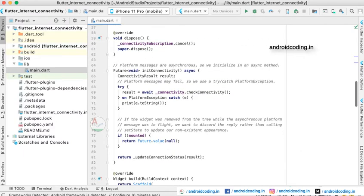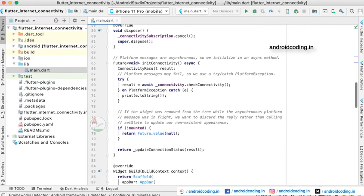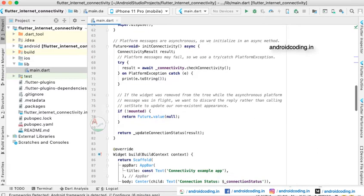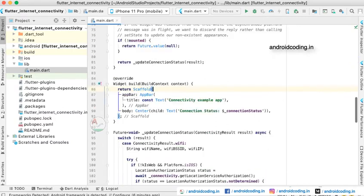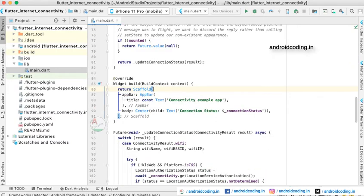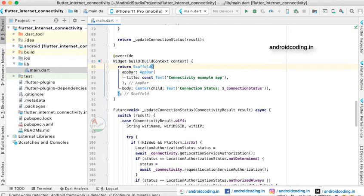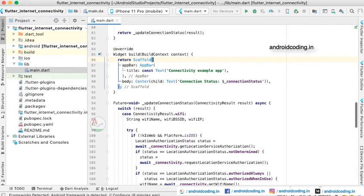After the proper usage you will also dispose the subscription here. So whenever you initialize this in your application you can see the user connectivity status. Inside the scaffold we have provided a sample app bar and in the body we have provided a center widget.